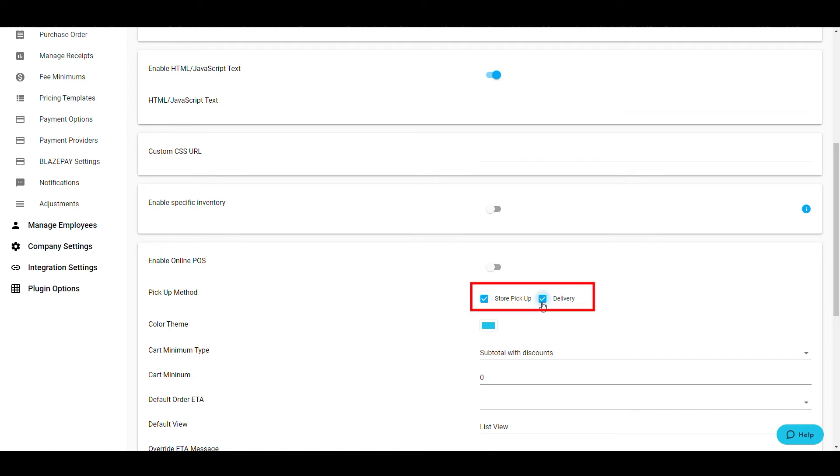make sure to turn the appropriate pickup method for your customers. Both options can be checked individually or together.